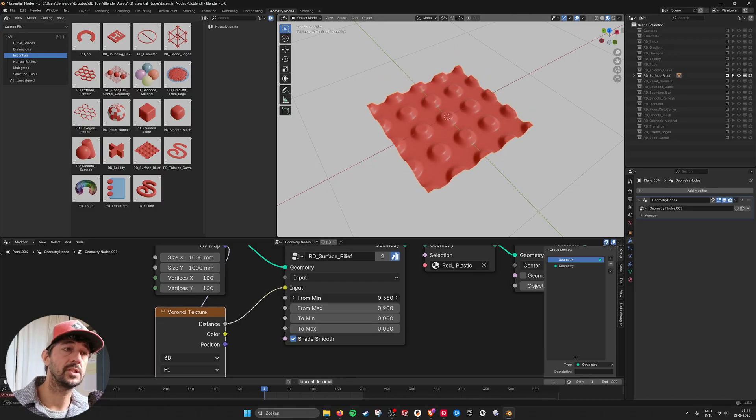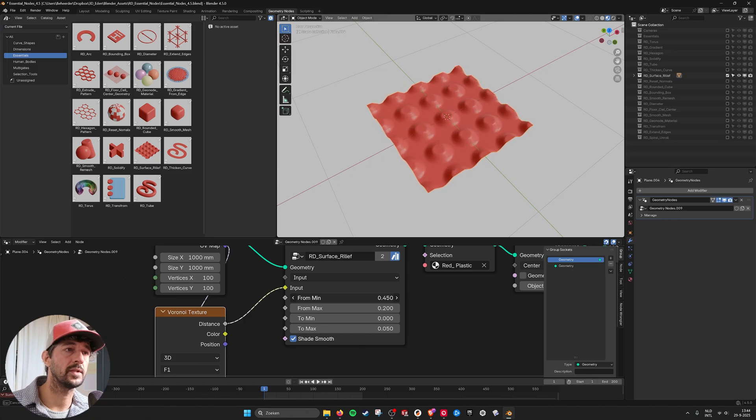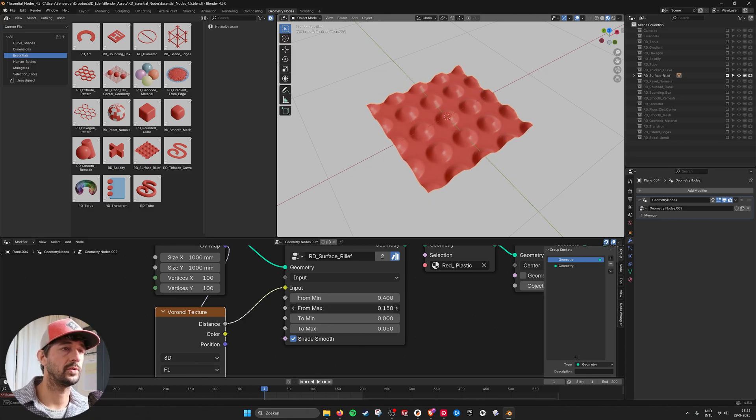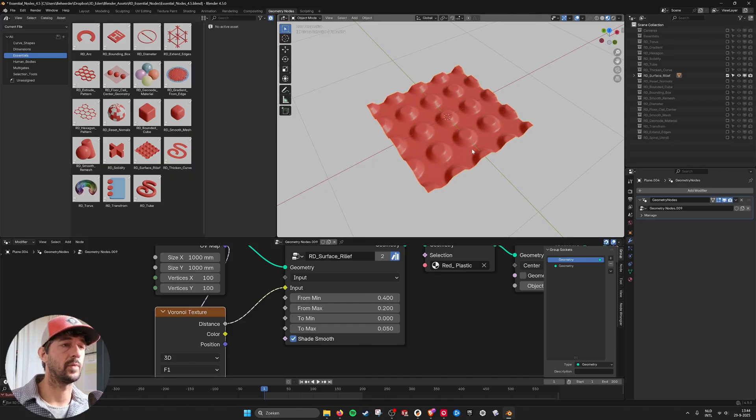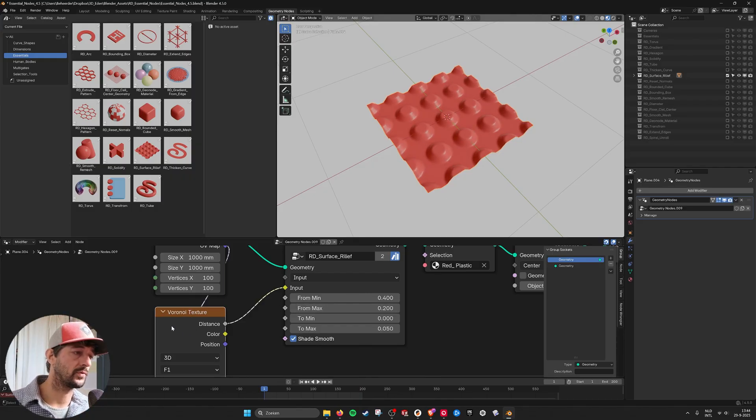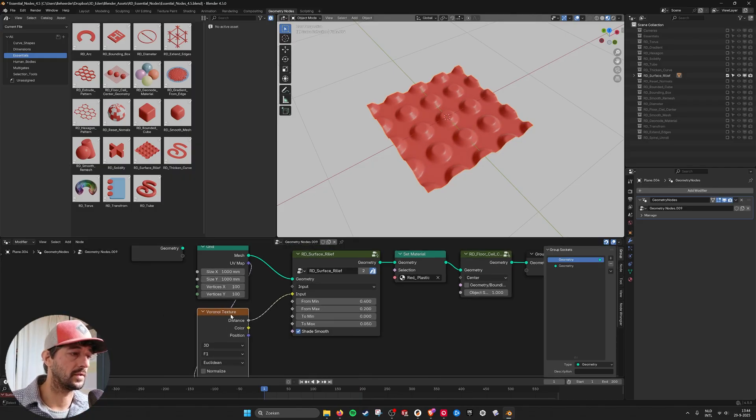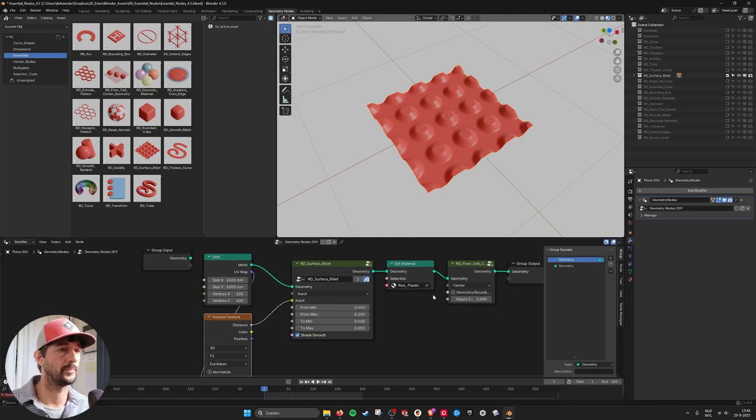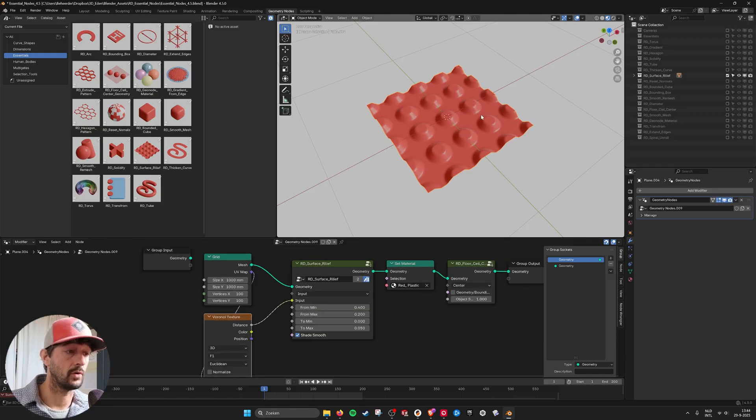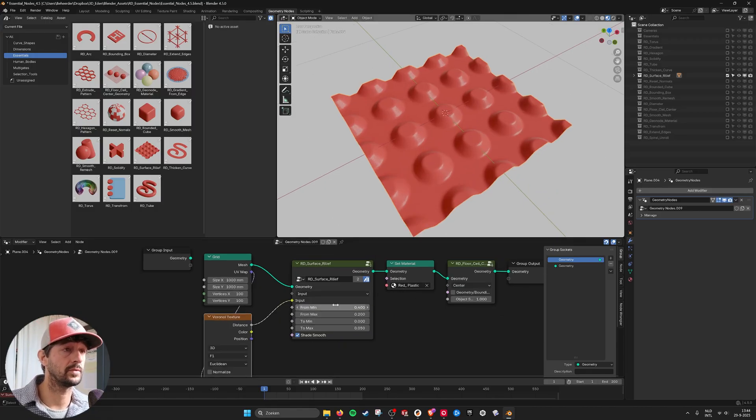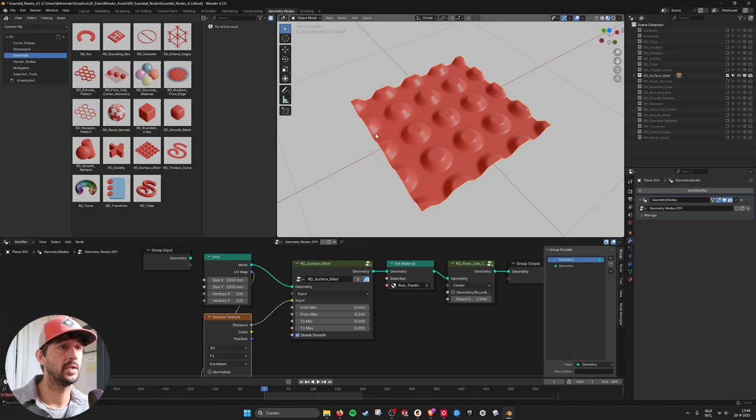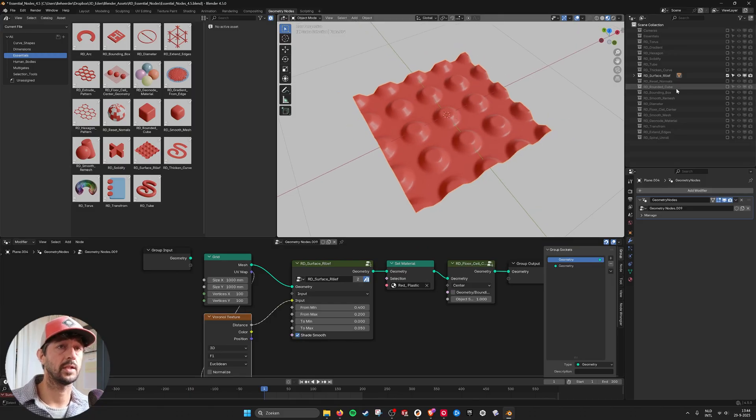And this you can see as a color ramp that is being used or map range node so you can set how much you want to use from the initial texture that you're using. So you can make all kinds of reliefs. Here's also a set smooth built in. So it does that automatically.